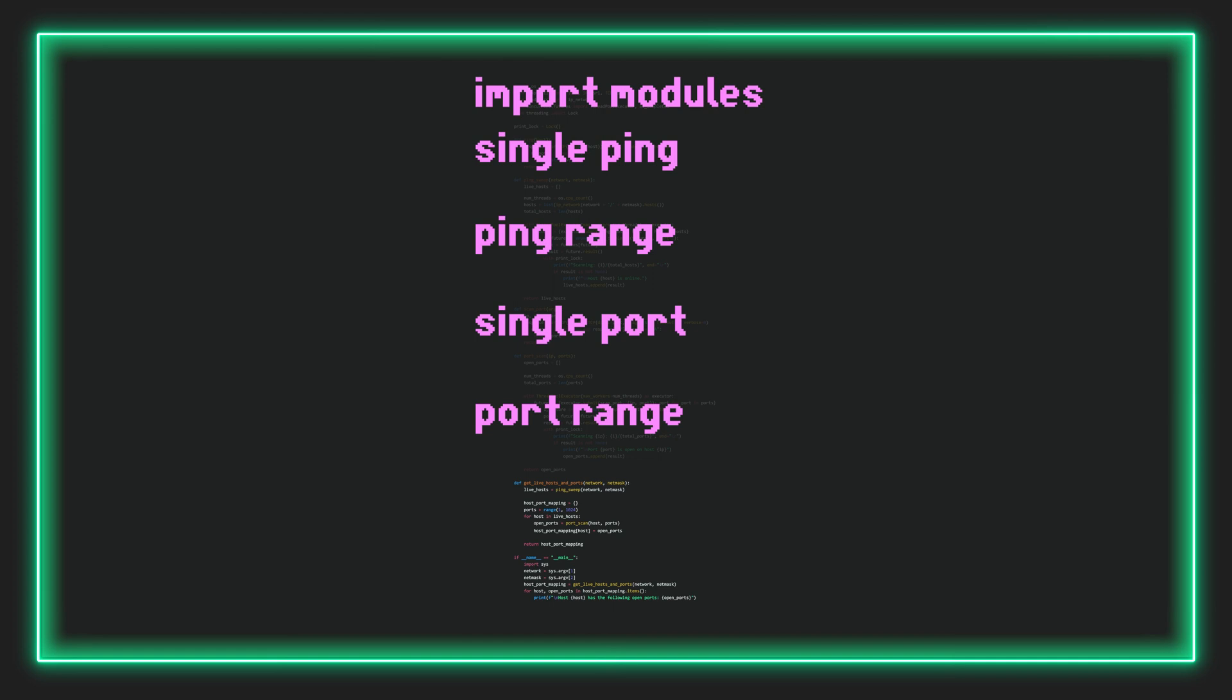But basically, this logic helps us implement multi-threading effectively by using this kind of modular approach. We can create a single scan building block and then use the range functions to run multiple instances of that function to speed things up. Finally, here on the bottom, we have our main function, which ties everything together, performing the network scan and presenting the results. Okay, so now that we've looked at the big picture, let's jump in and analyze each line individually.